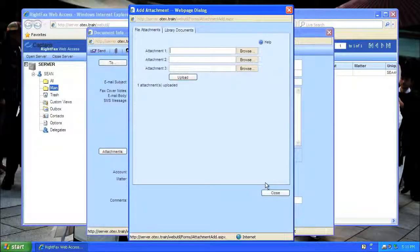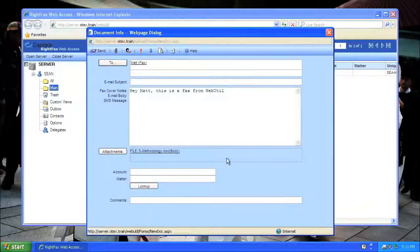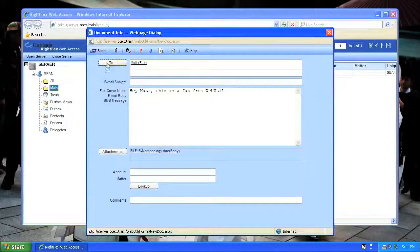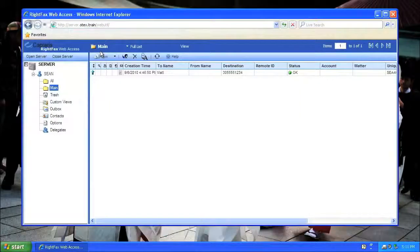Now, click Close, and then click the Send button to send the fax.